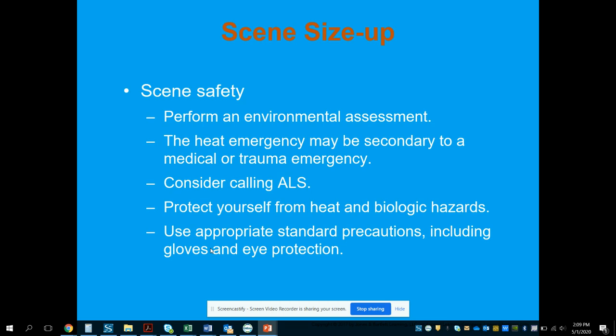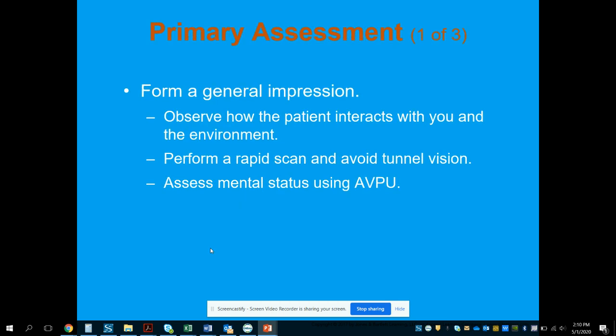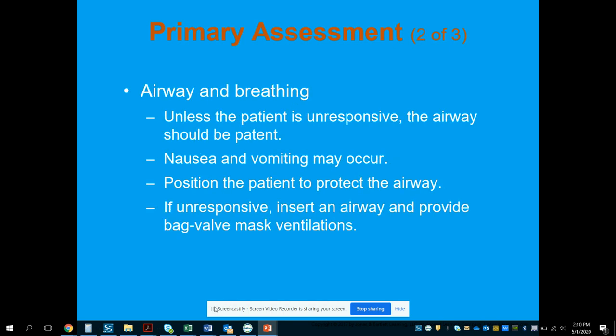The biggest sign of heat stroke is that the patient stops sweating — hot, dry skin is the worst sign. As with cold emergencies, ensure the scene is safe. Consider calling ALS, as they can administer IV fluids to help cool the body. Protect yourself from the heat and biologic hazards using appropriate standard precautions including gloves and eye protection. Form a general impression, perform a rapid scan, and assess mental status using AVPU — look for confusion.